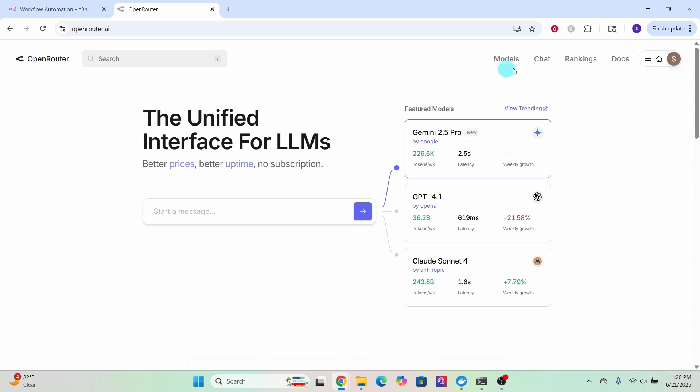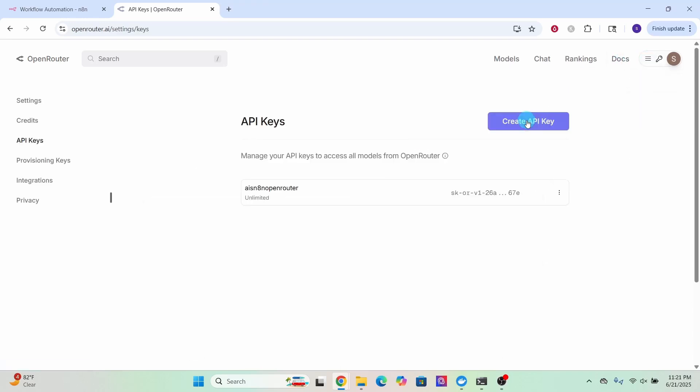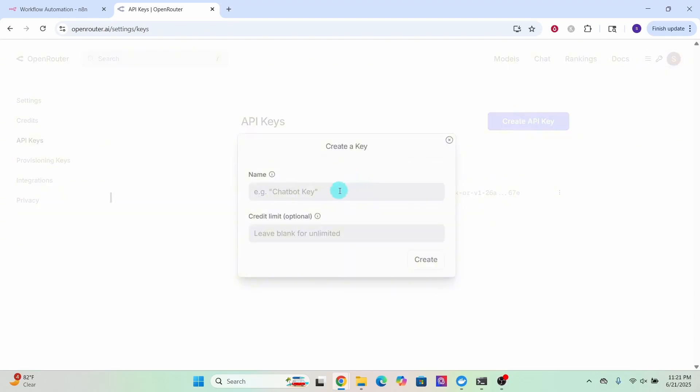Here I am logged into my Open Router account. Next we need to create an API key. Over here on the right side, select the keys option. Then click on this create API key button here. Type in the name of your API key.